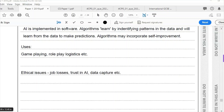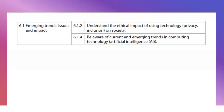For ethical issues of AI: job losses are a key concern — virtual assistants could replace certain roles. Trust in AI is another issue — can we trust it for life or death decisions? Data capture raises privacy concerns — who is collecting the data and what are they doing with it when we interact with AI? For topic six, expect a question on ethical impacts of technology, privacy, and inclusion, and also a question requiring you to write about AI.